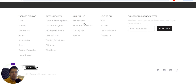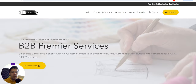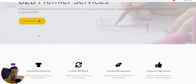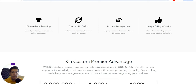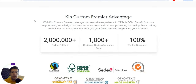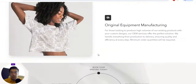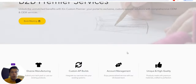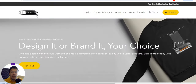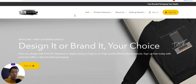They also have a mock-up generator. For B2B, they offer premier services — you can unlock unmatched benefits with KingCustom Premier, your portal to exclusive custom operator solutions with comprehensive ODM or OEM services, and you can book a meeting. Features include a custom API, dedicated account management, unique high-quality products, and supply chain management. There's a lot of information on their website, so make sure you check it out 100% and read everything.